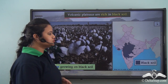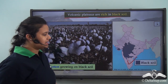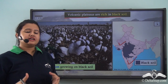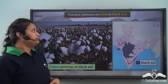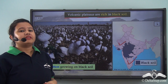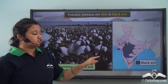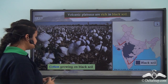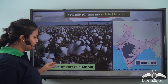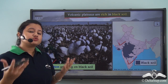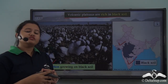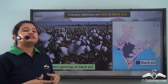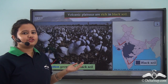This map shows the distribution of black soil in India, and this region coincides with the Deccan Plateau. The Deccan Plateau is an example of a volcanic plateau and is rich in black soil. This black soil is very important for the cultivation of cotton crops, as black soils are very suitable for cotton cultivation.